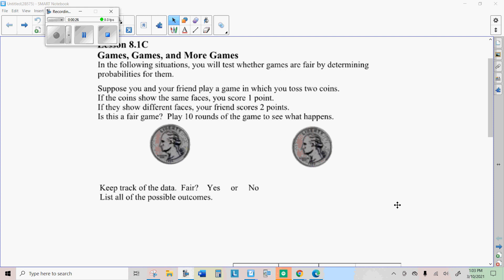So if the coins show the same face, you get a point. If they show different faces, your friend scores two points. And play 10 rounds to see if you are winning or if they are winning.